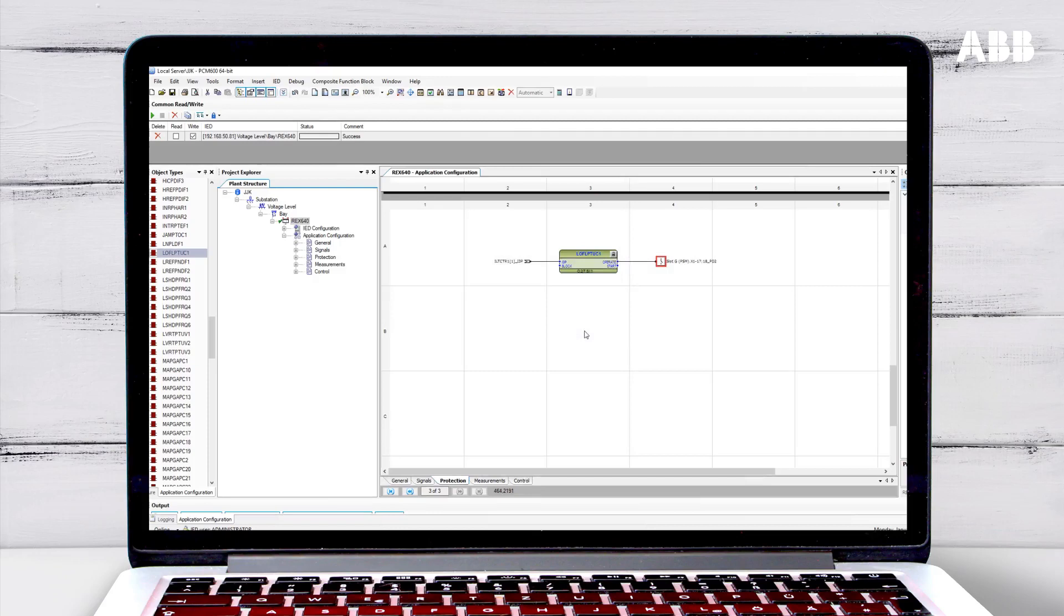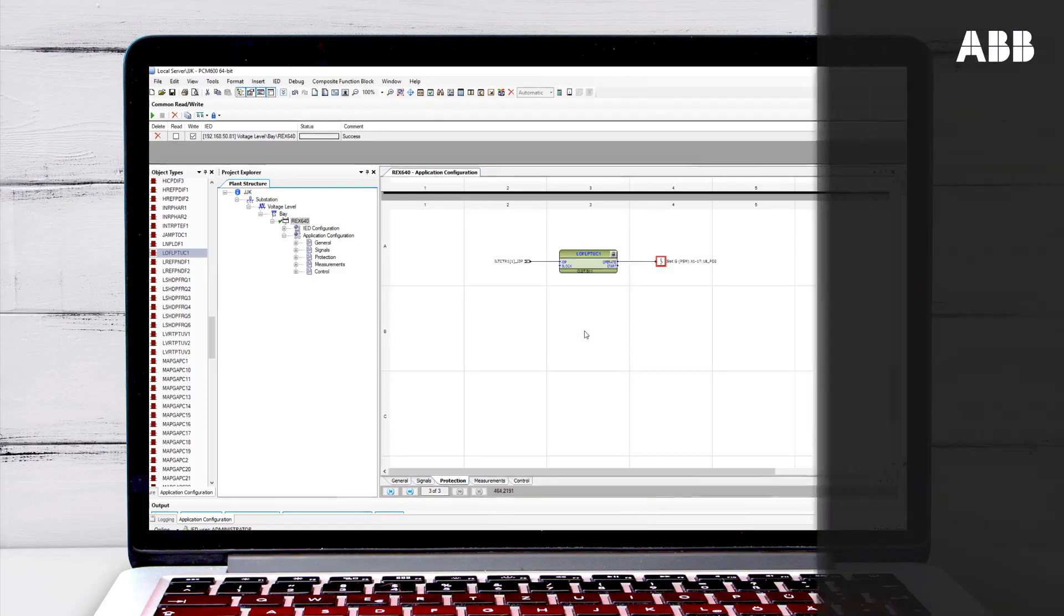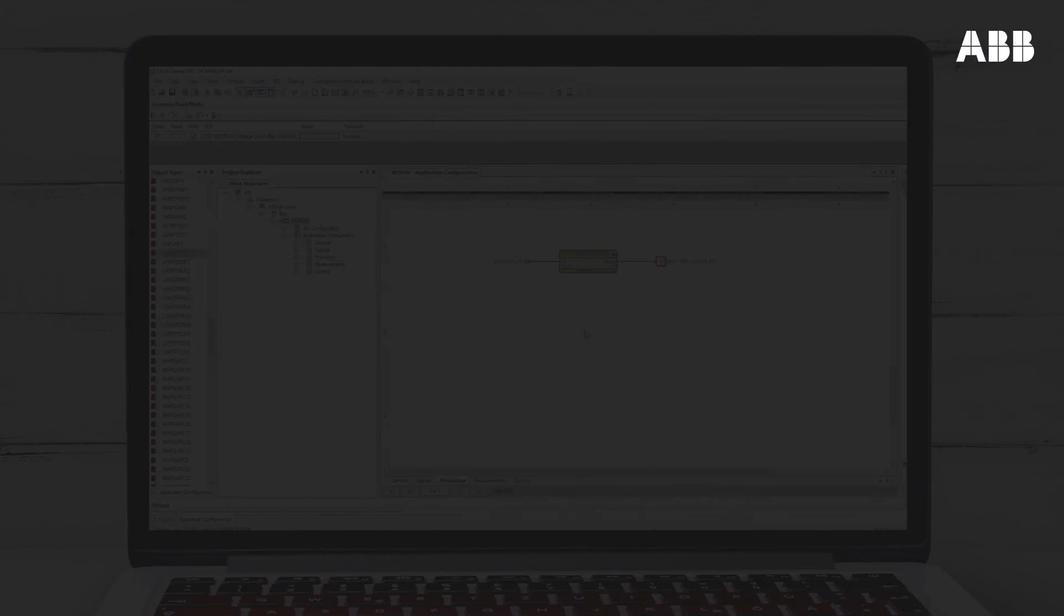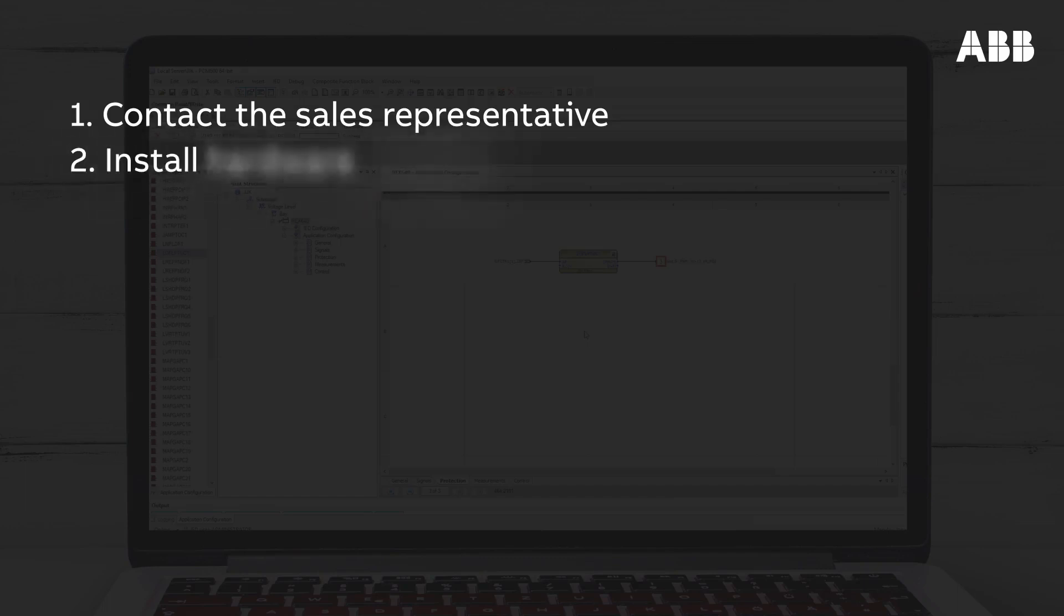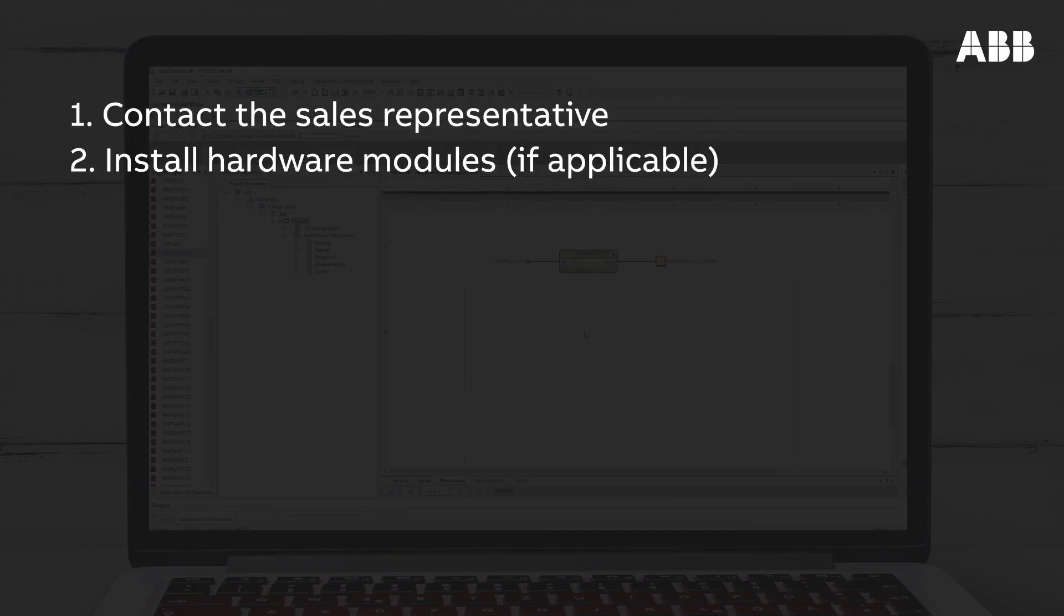Let's finish by recapping the steps involved in adding new hardware or software packages to a relay. First, contact the sales representative with the desired modification and the relay serial number. Once the hardware or software has been delivered, install any hardware modules by following the provided instructions and replacing the product labels.